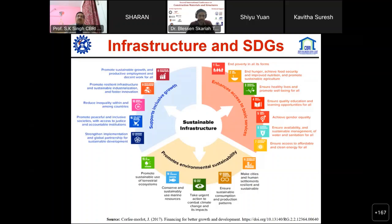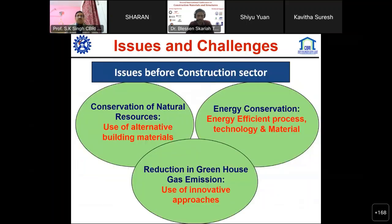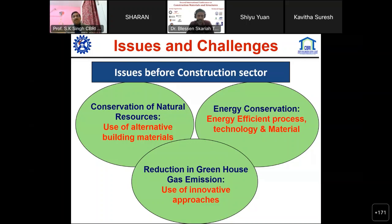If you look into the sustainability core, full infrastructure is involved. The SDGs directly addressed in building materials include goals 3, 7, 12, 13, 15, and 17. The construction sector faces conservation of natural resources, energy conservation, and reduction in greenhouse gases. Cement and steel both are highly energy-consuming materials producing high levels of greenhouse gases. One ton of cement produces about 0.85 to 0.95 tons of CO2, and one ton of steel produces about 2.5 tons of CO2.